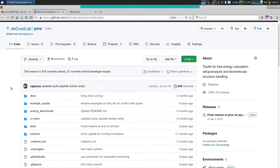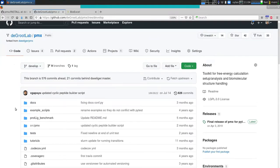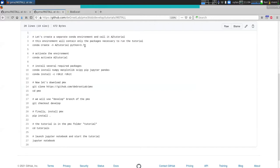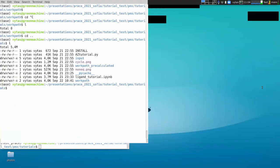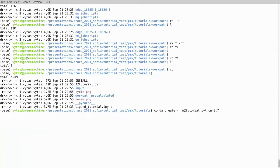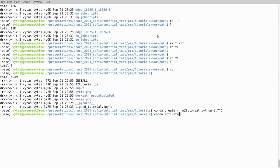If you go to the develop branch, there is a tutorial section, and in this tutorial section I have also placed an install guide. It's a very brief installation which starts from the very beginning where you create an environment. I have already done that to save a little bit of time.